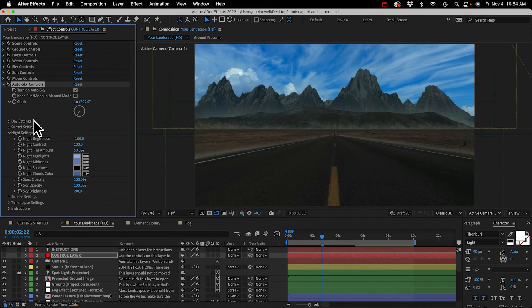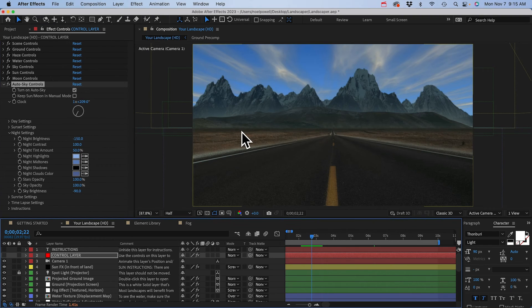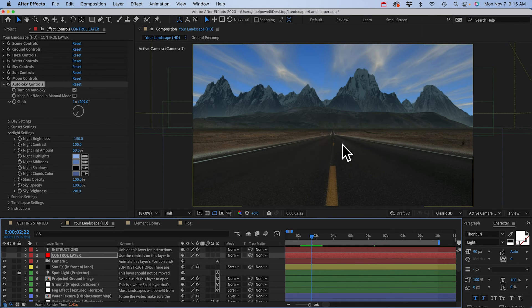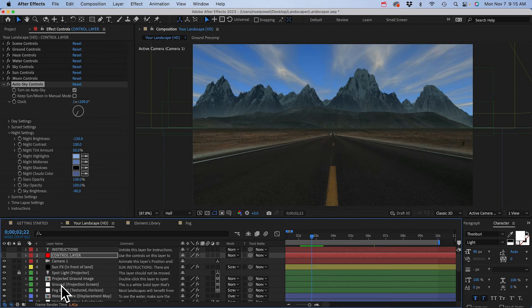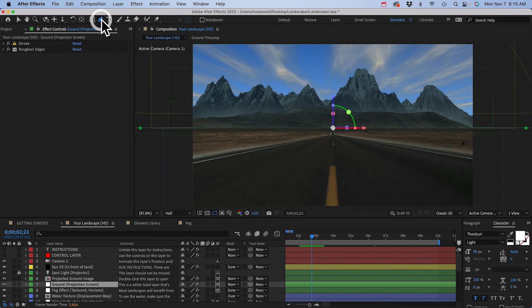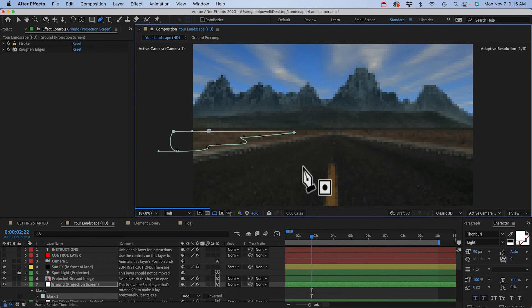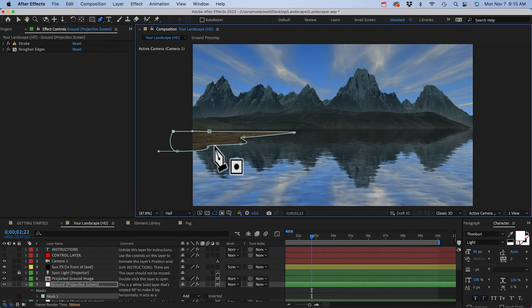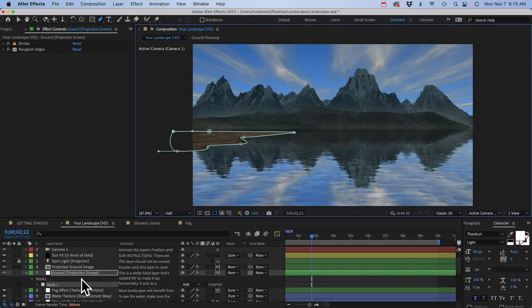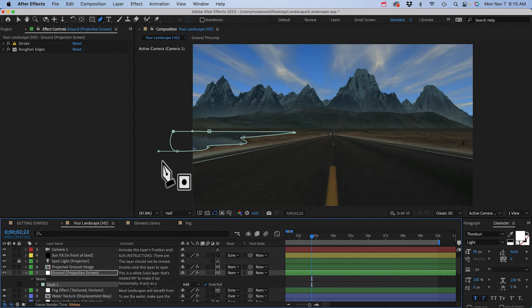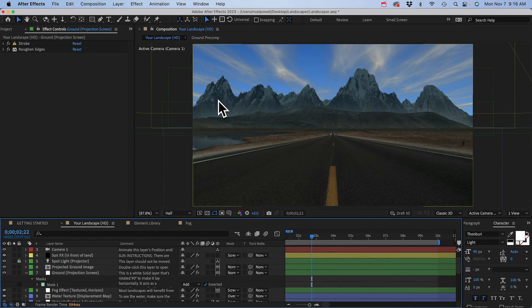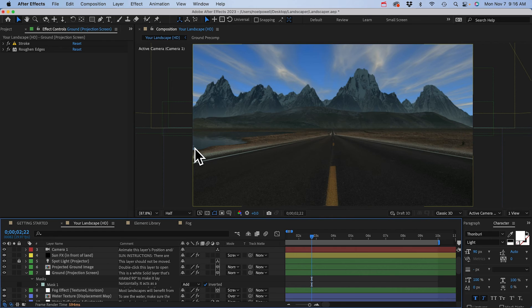You could animate a time lapse just by keyframing the clock. Another cool feature is you can add water to your scene. I can just select this layer, the ground projection screen, and then I can use my pen tool to just draw a lake right on the ground layer. What that actually does is it draws an island, but if you go down here and invert the mask, now you've got a lake. You can see it's reflecting the background elements like the mountains and the sky.